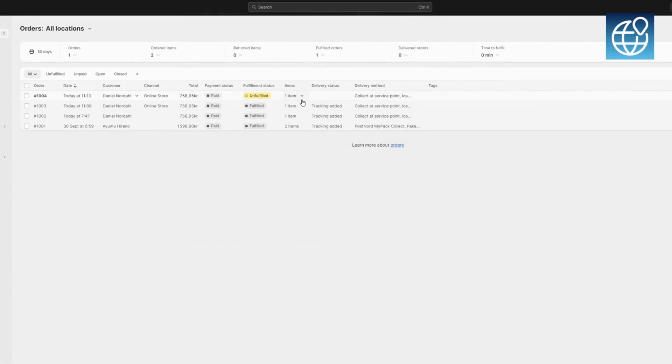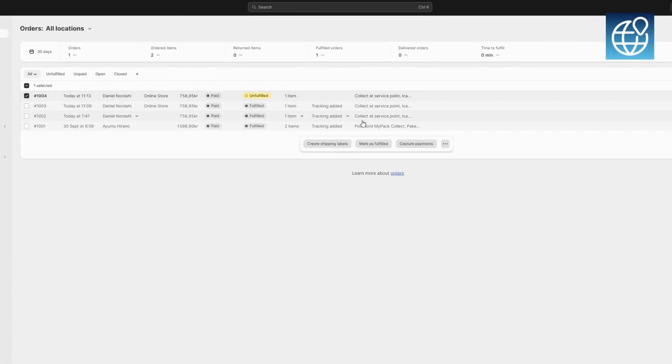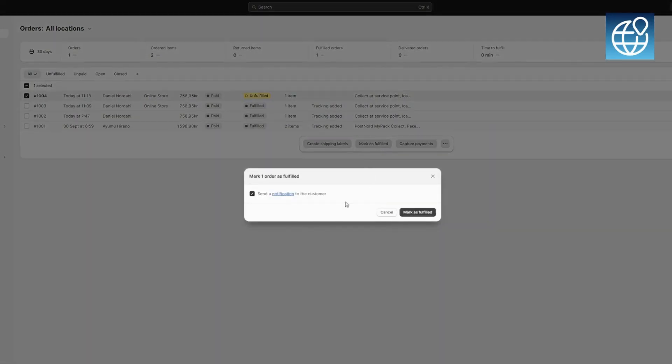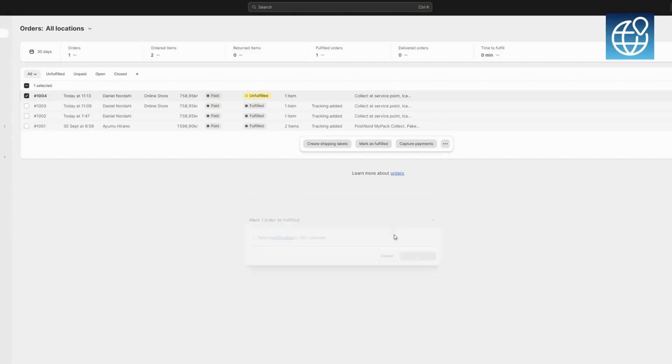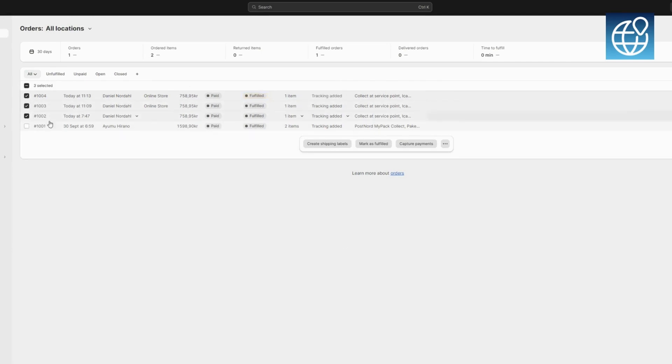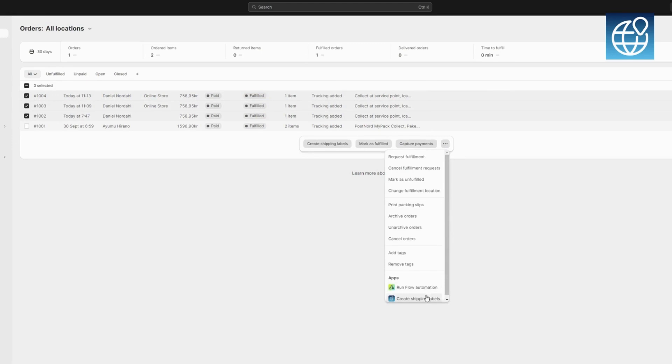Handling orders is a breeze with PostNord Ship Connect. Whether you're dealing with a single order or multiple orders, the choice is yours. Opt for individual order printing for a targeted approach or select several orders for efficient bulk printing. The flexibility is there to cater to your business's unique workflow.